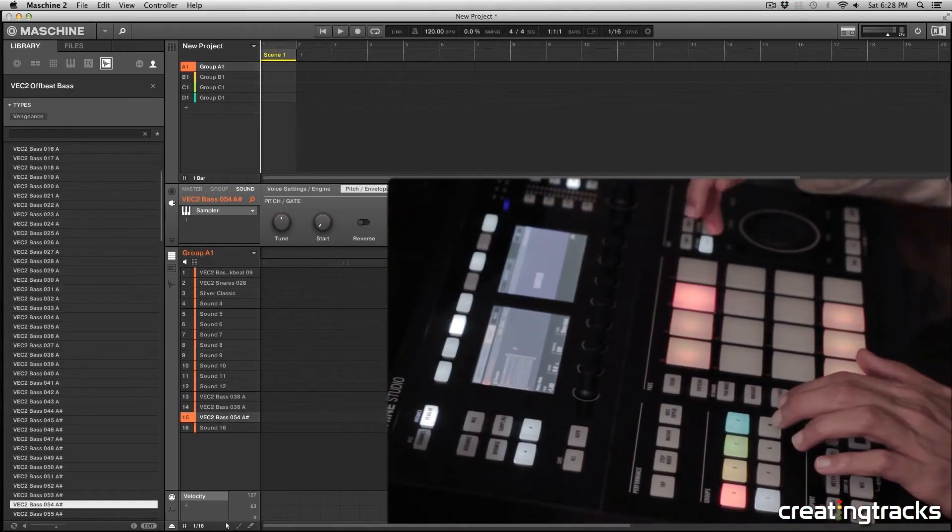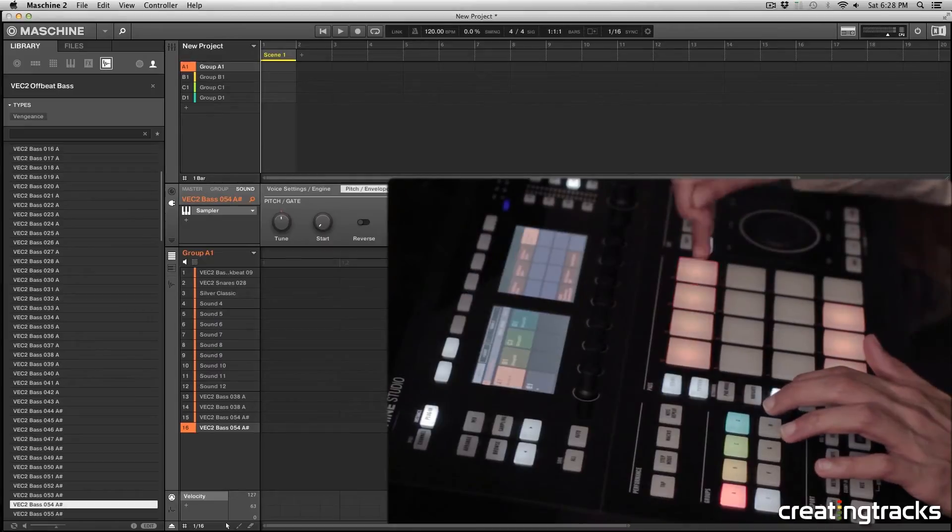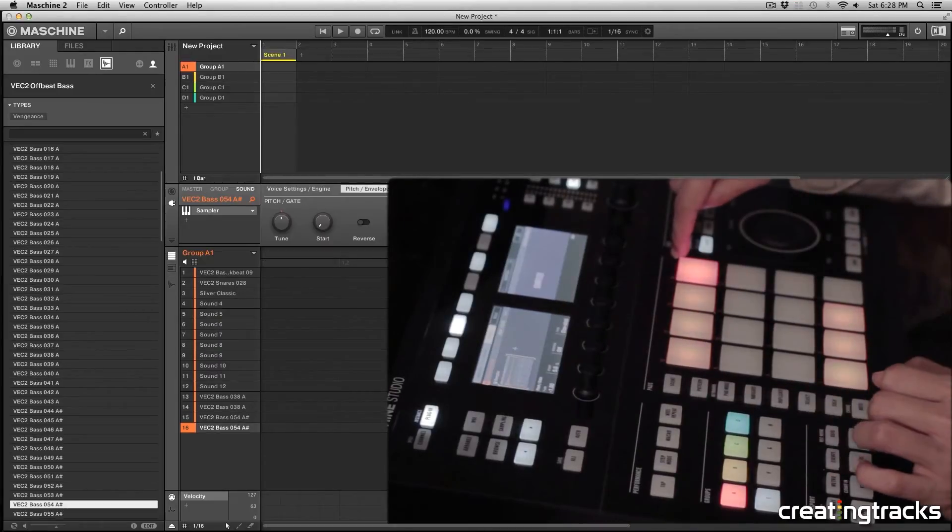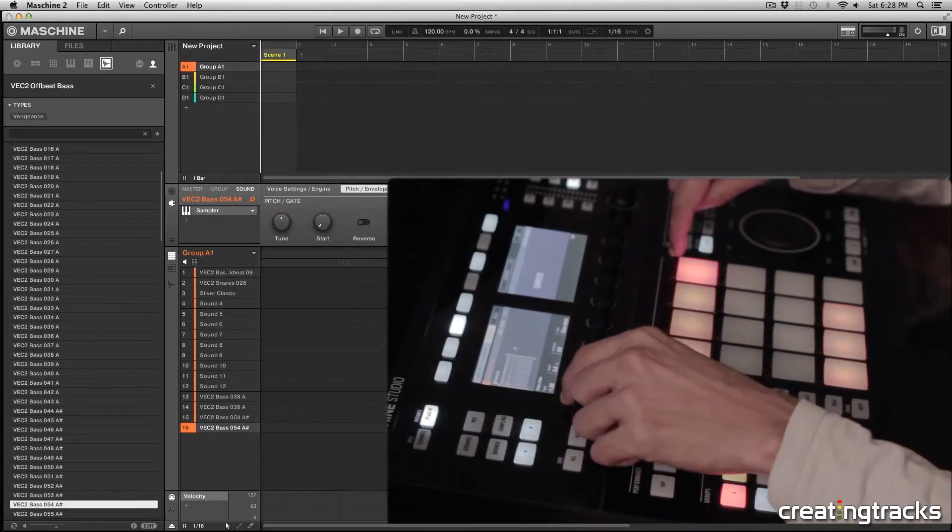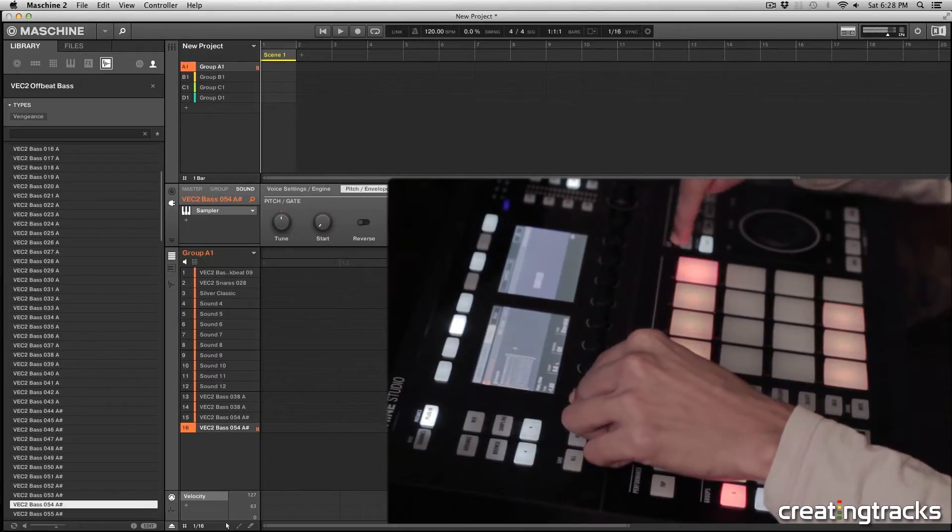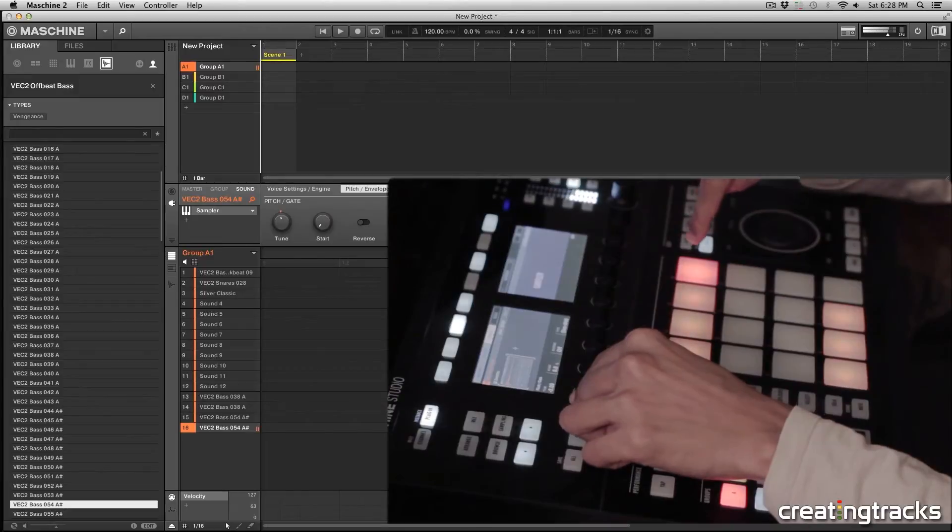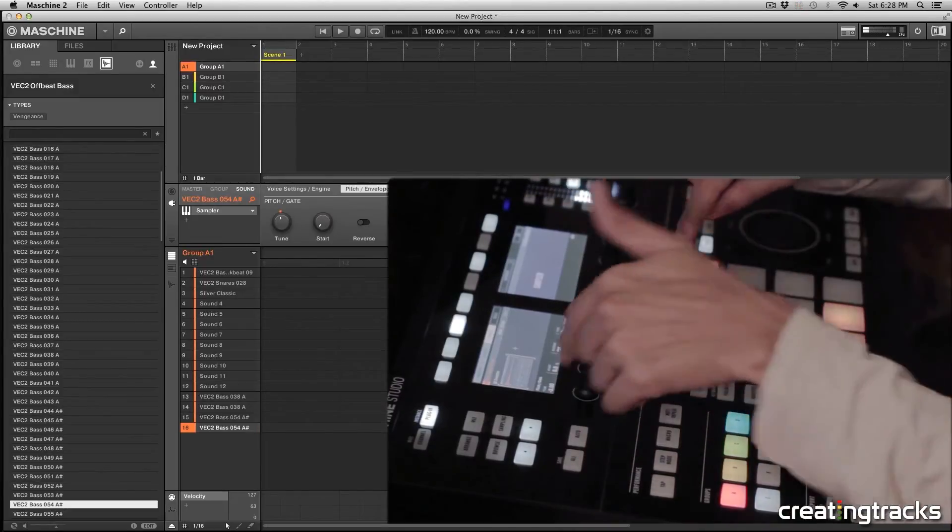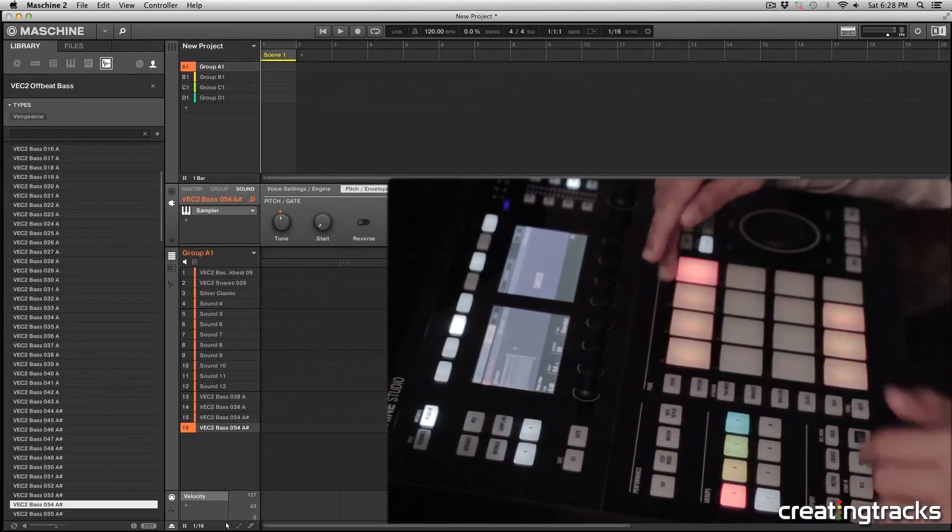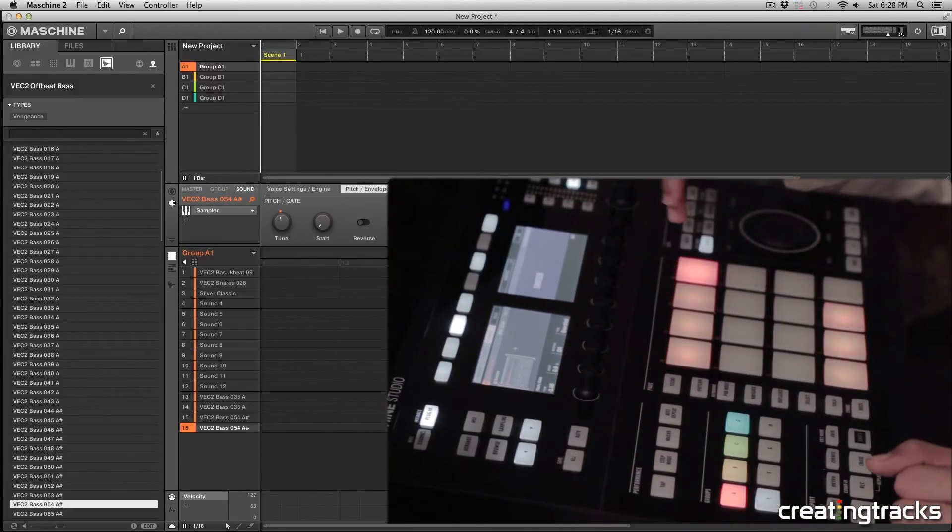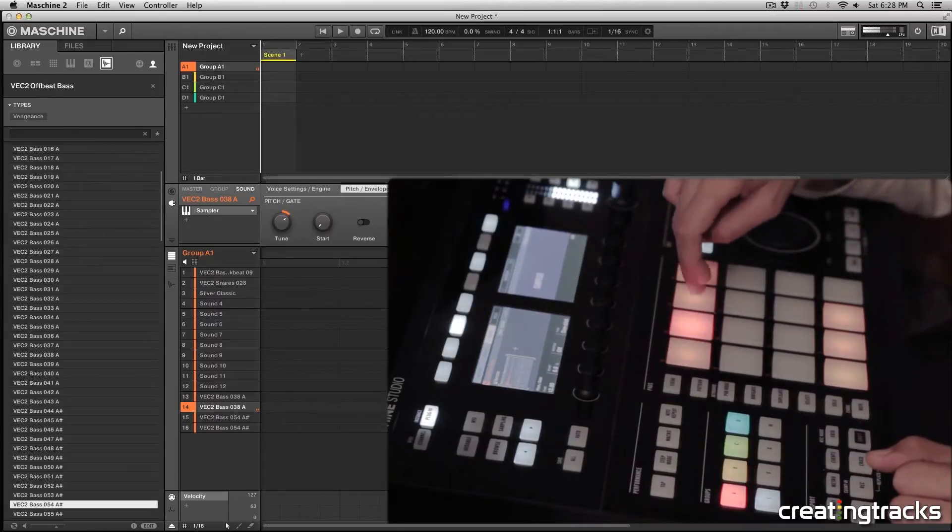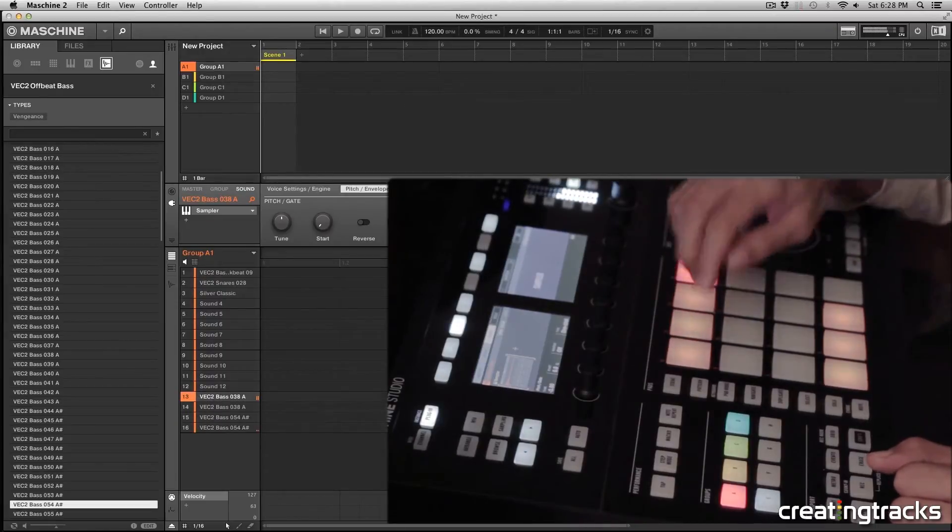And then I can hit duplicate, select that pad, select the next pad so it's duplicated. And then I'll tune it down. So minus two more, which is G. So now we have A, A, A, G.